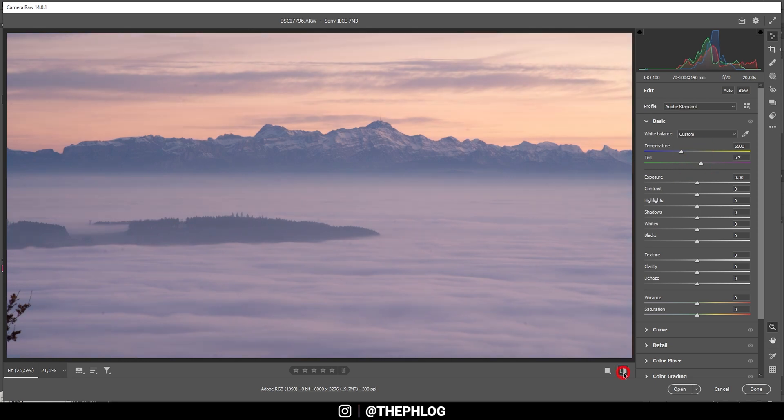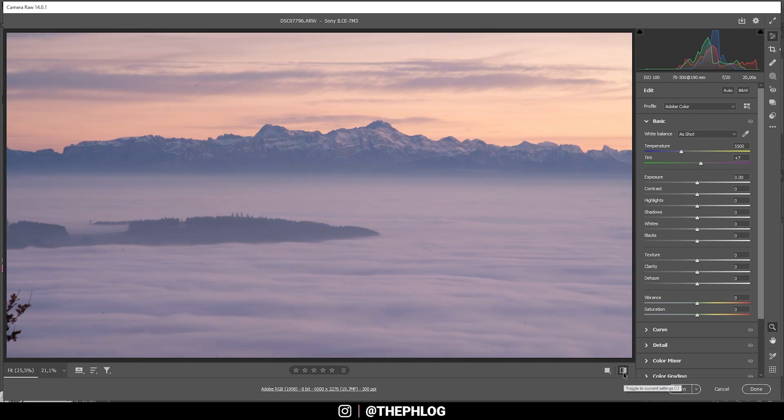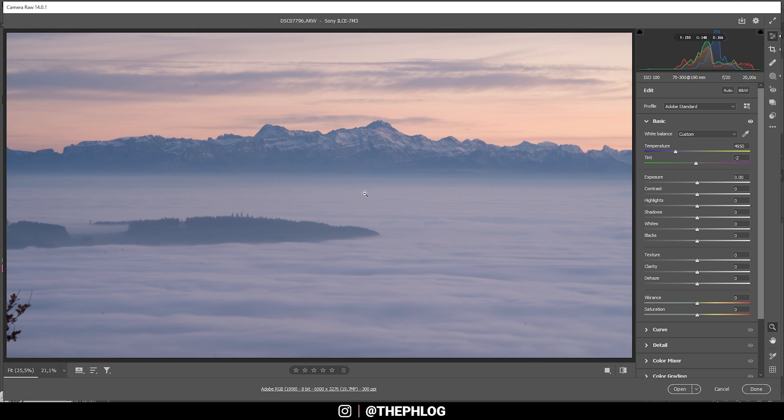Now you can see we have some more subtle sunset color tones going more into the pastel range, but I think for this shot this will look pretty cool.